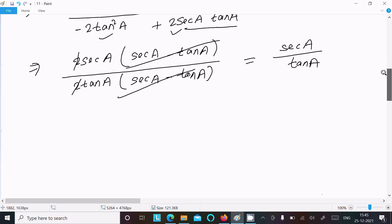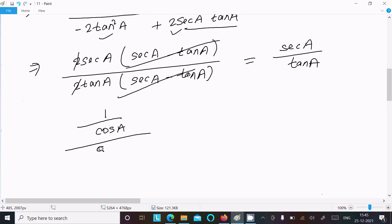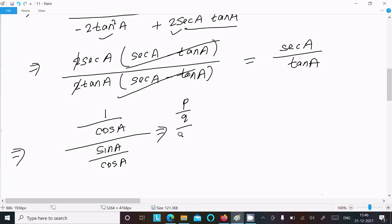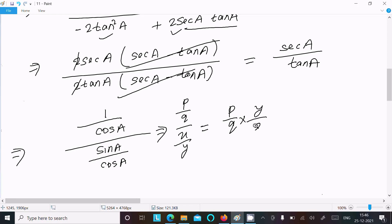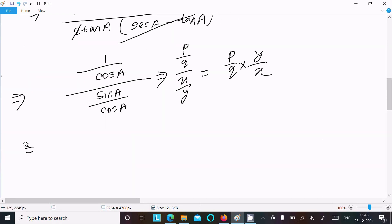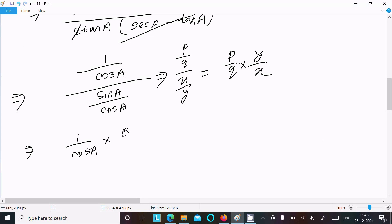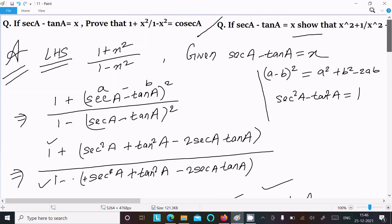We know sec a = 1/cos a and tan a = sin a/cos a. So sec a / tan a = (1/cos a) ÷ (sin a/cos a). In division p/q form, the cos a moves up and cancels, leaving 1/sin a.